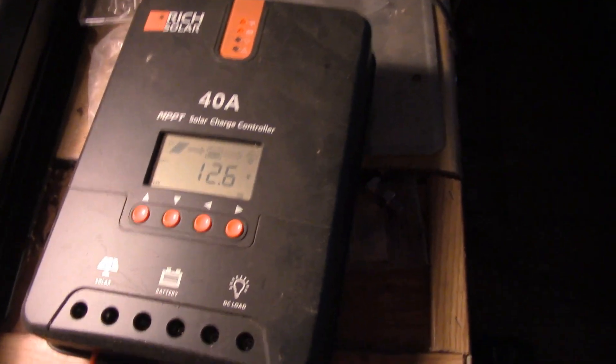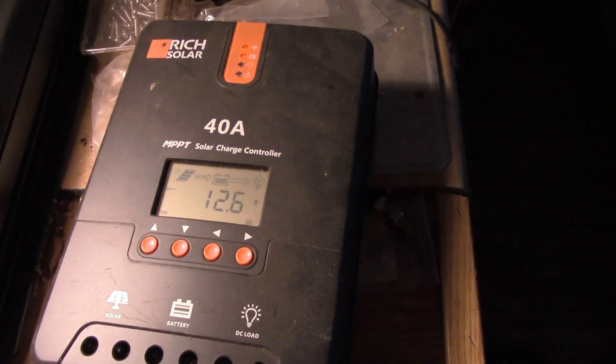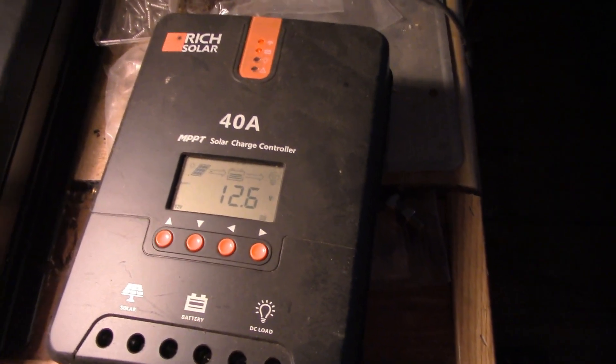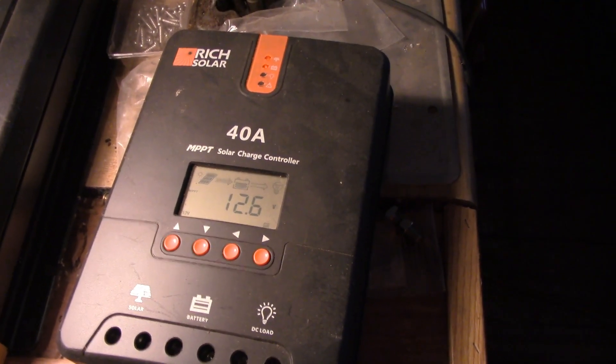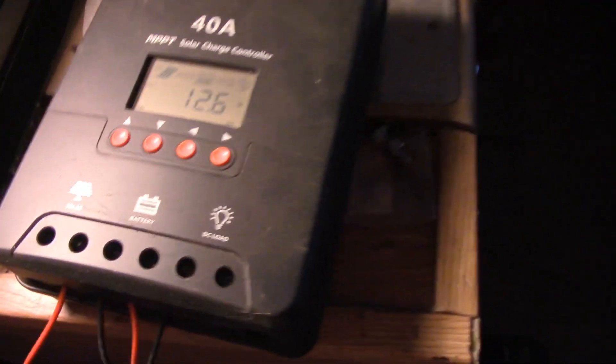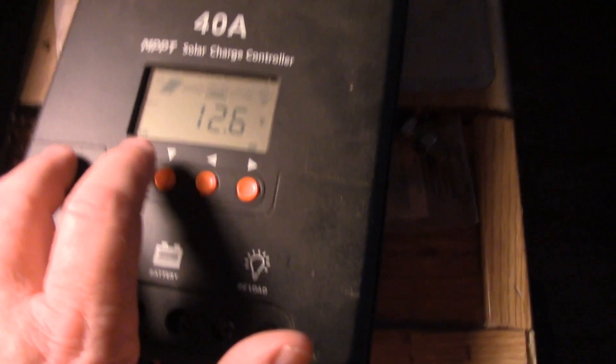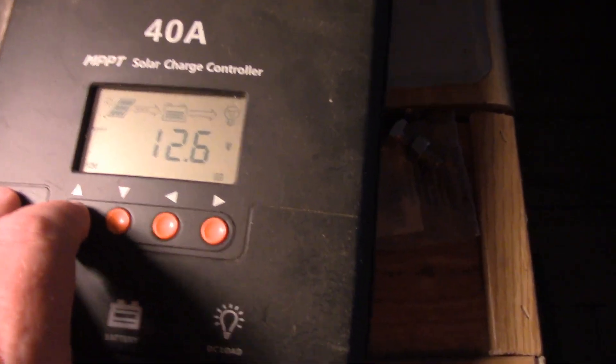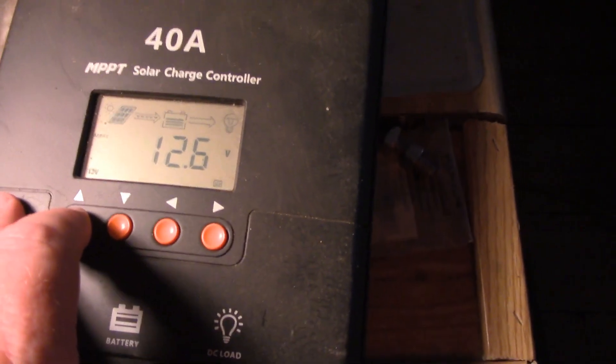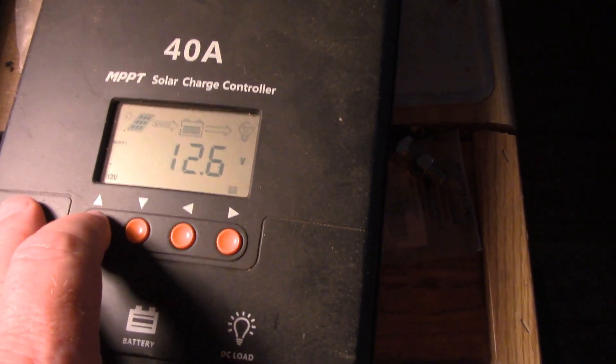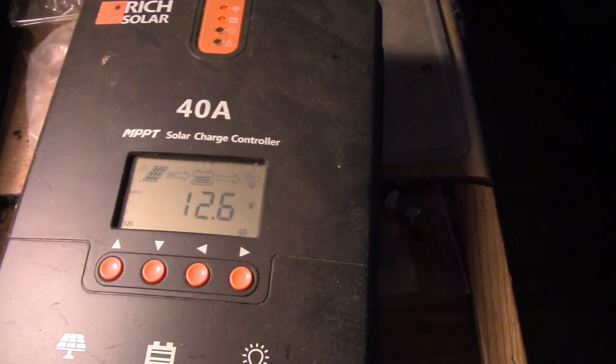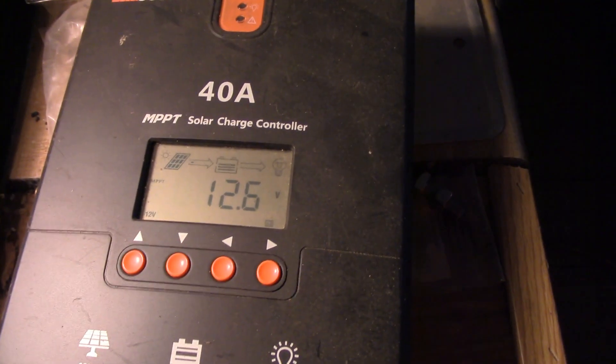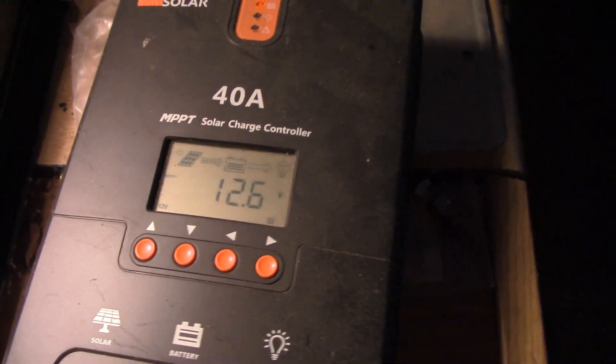So here's what we got. You can cycle through here. You can see the battery bank is at 12.6 volts right now. That's with the load on it, with the standard 24/7 load of about 40 watts.